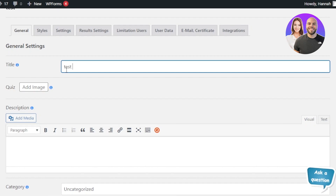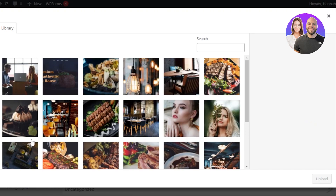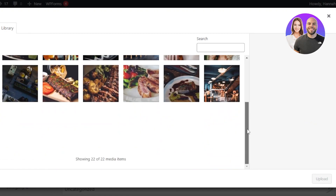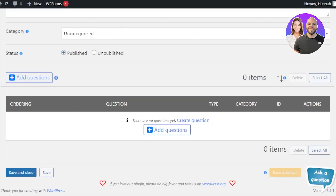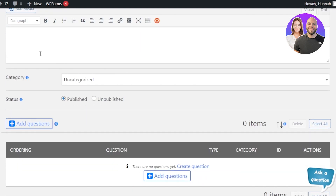First, give your quiz a name. Let's call it 'Test Quiz' for the purpose of this video. After that, you can add an image by clicking Add Image, which allows you to upload files from your computer or select an image from your media gallery. This will serve as the quiz image.